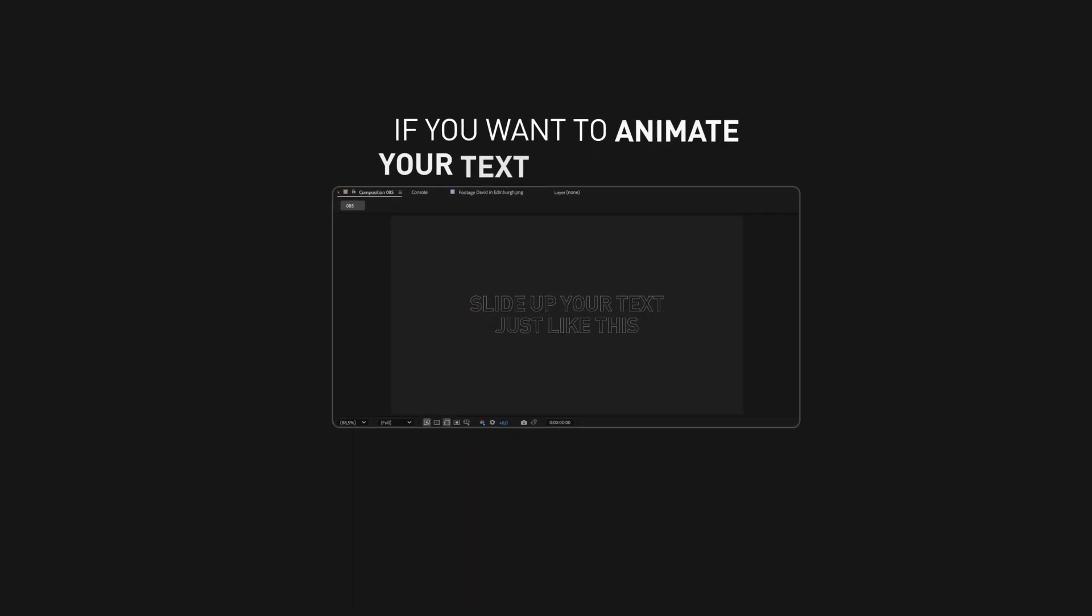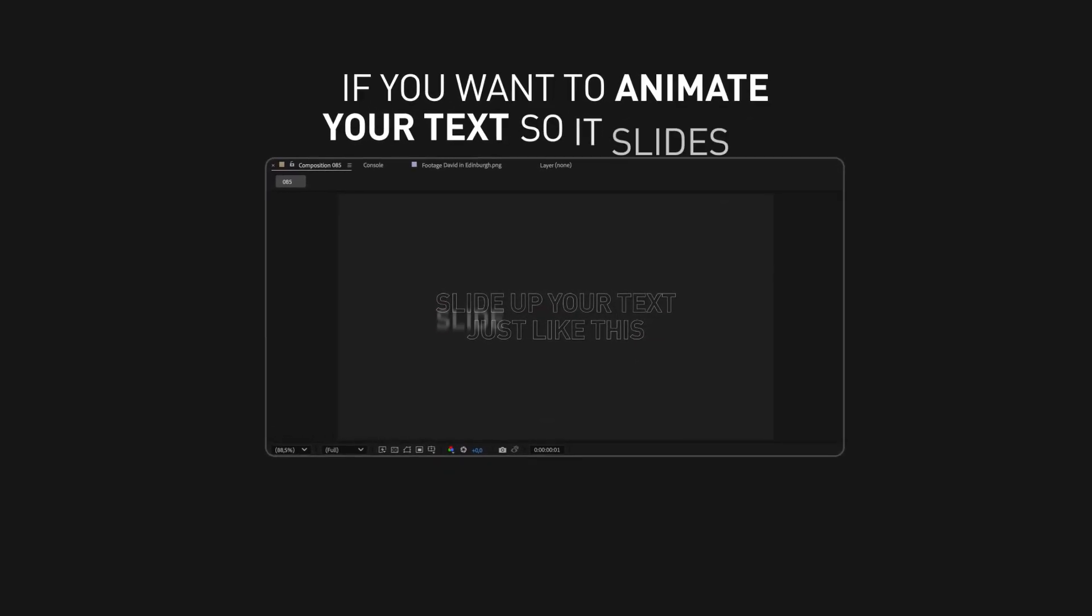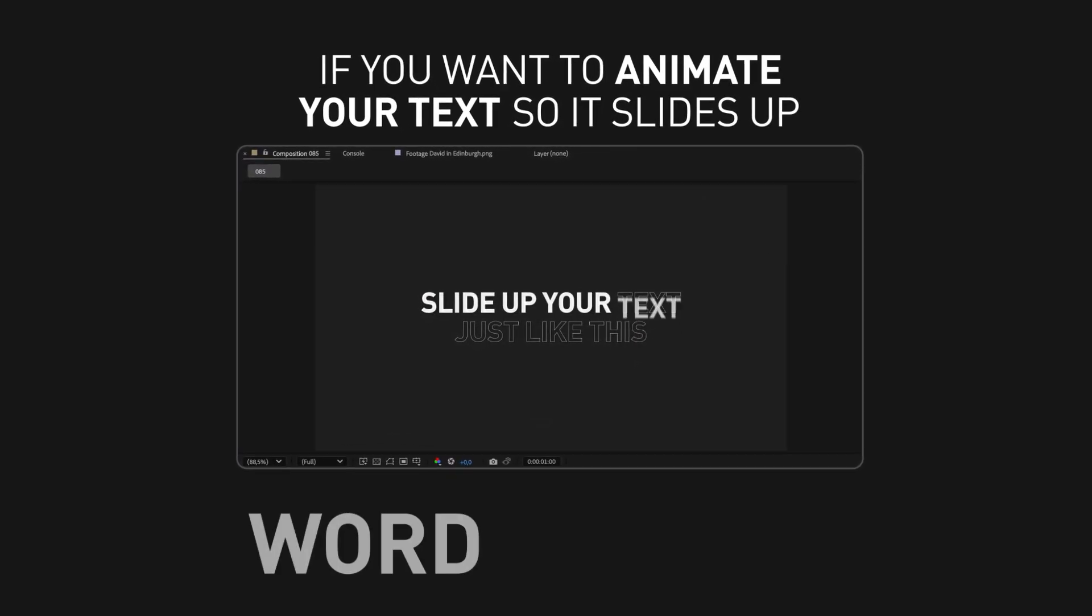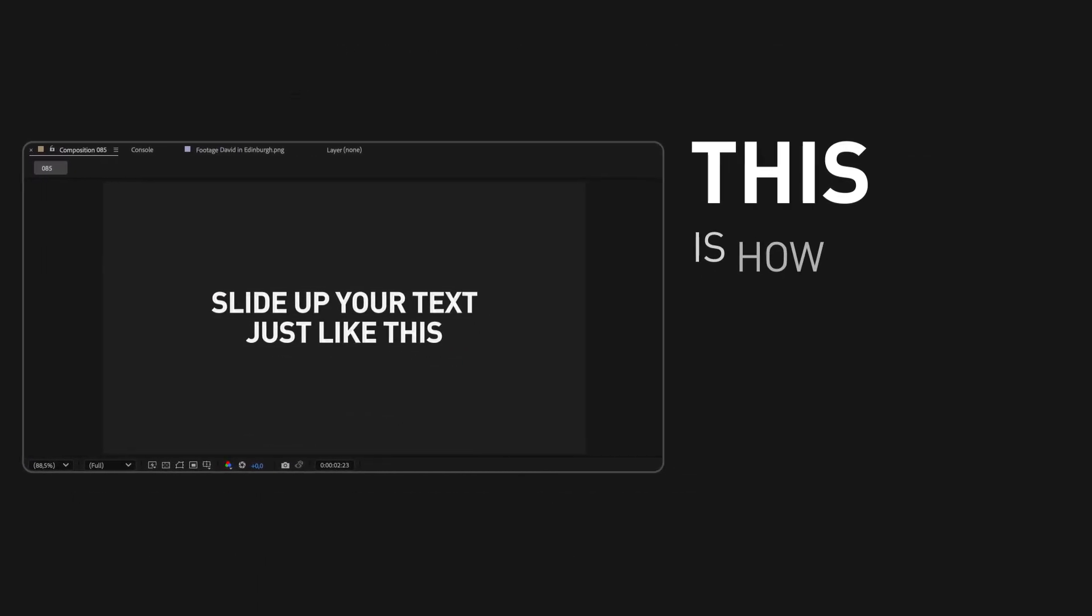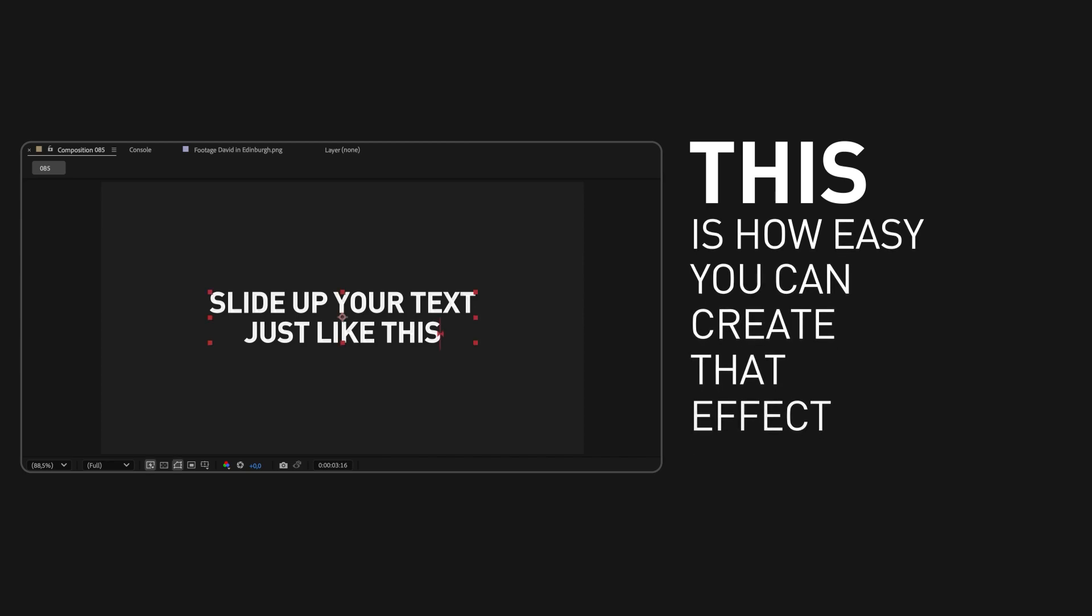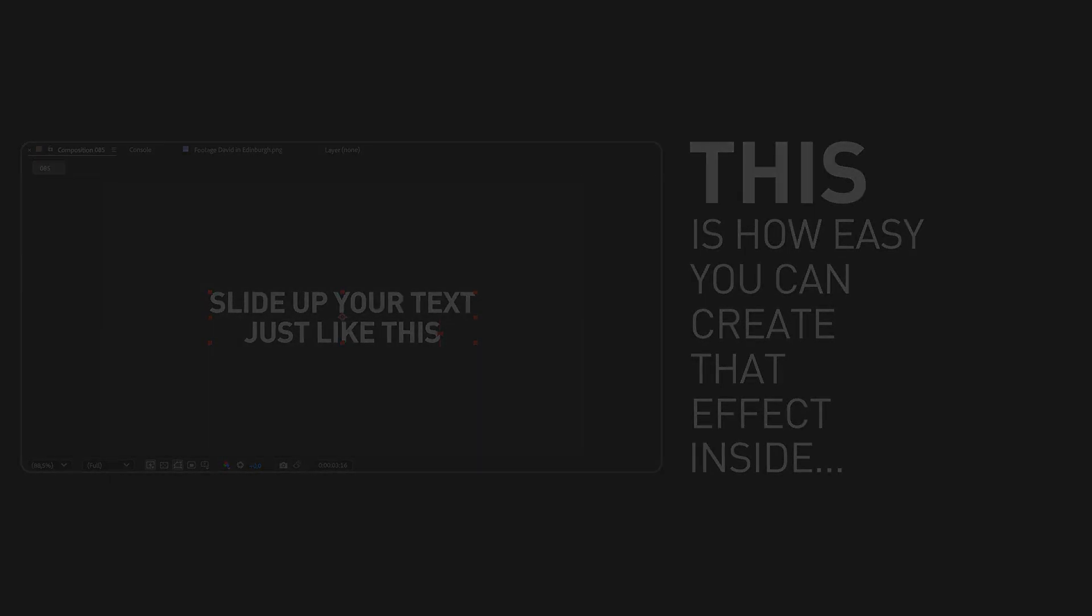If you want to animate your text so it slides up word by word, this is how easy you can create that effect inside Adobe After Effects.